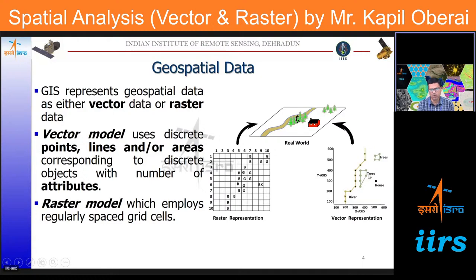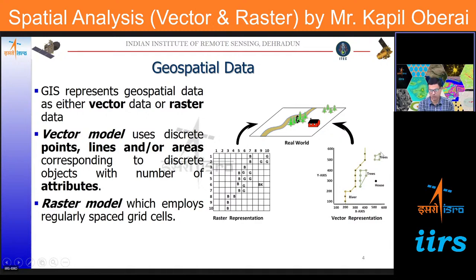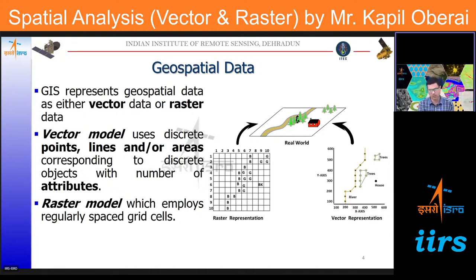In vector mode, we have three geometry types — point, line, and polygon — to represent features. The stream can be represented by a line, the patch of trees by a polygon, and the house by a point feature. However, it depends on the scale we are mapping — depending on the resolution, a house could also be represented as a polygon.